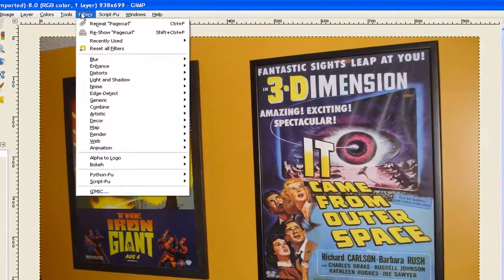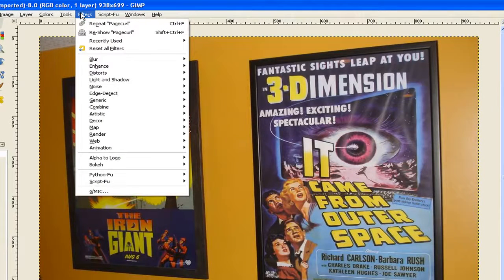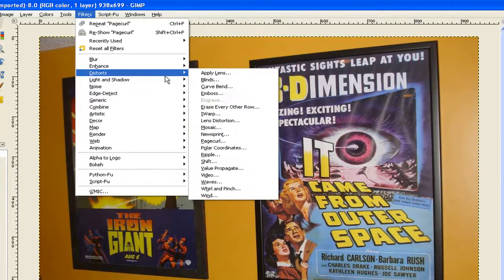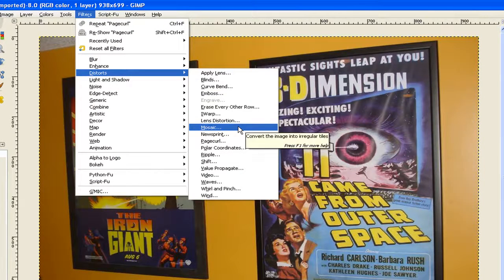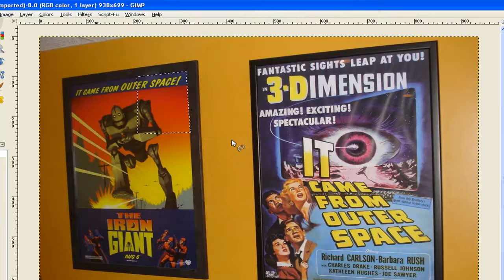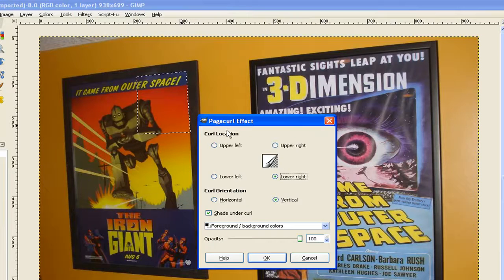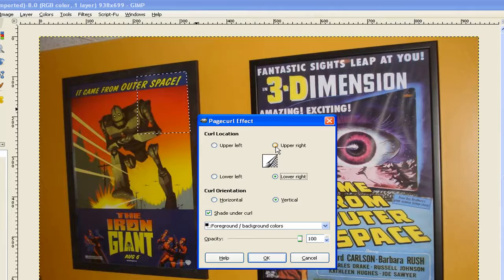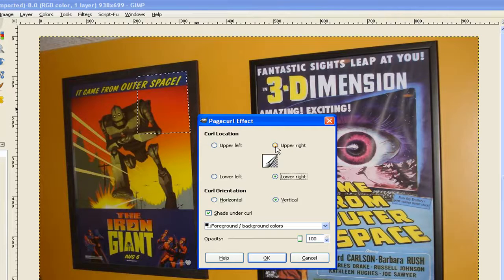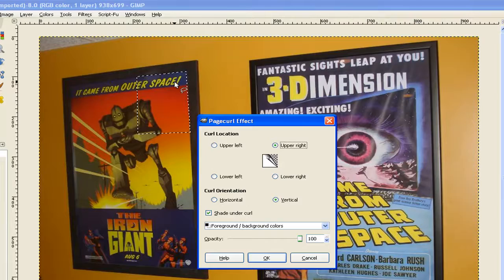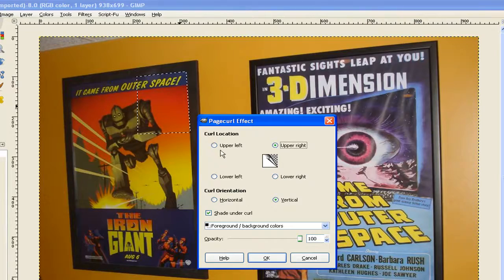Go to Filters. Once again, you go down to Distorts and then you've got PageCurl. This time I'll move it up to the upper right hand corner. You just click on the radio button there and it moves that PageCurl up to the top corner of that poster.